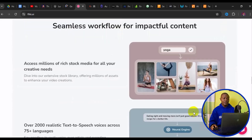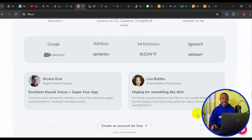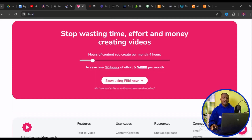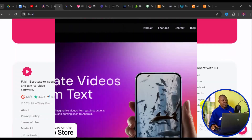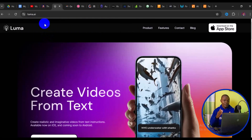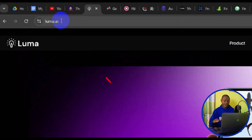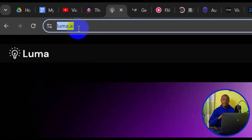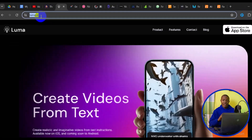Now let's take a look at the second one. The second best text to video AI website I have for you is luma.ai. Luma.ai is another great AI website for generating videos from text.